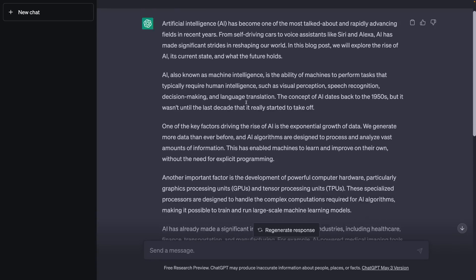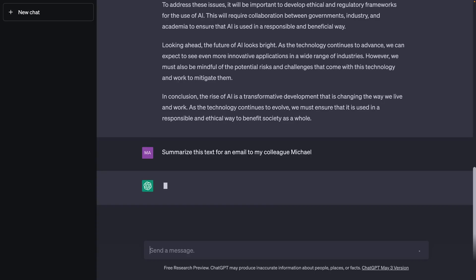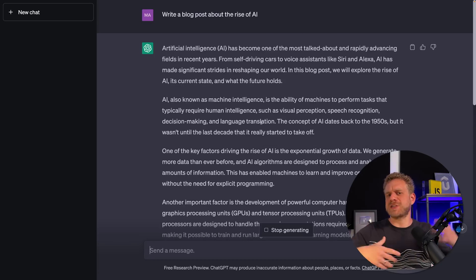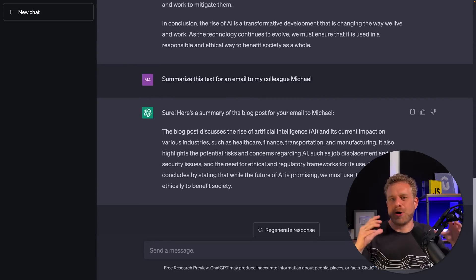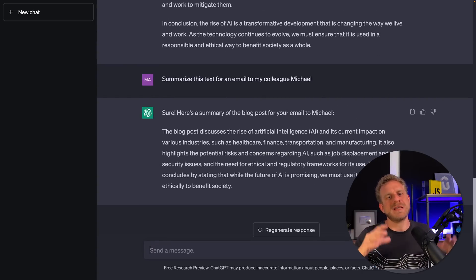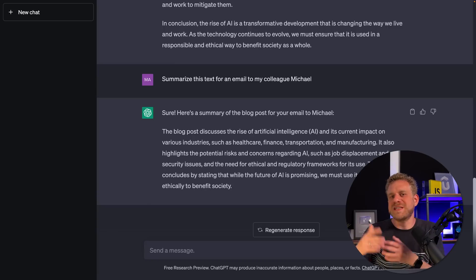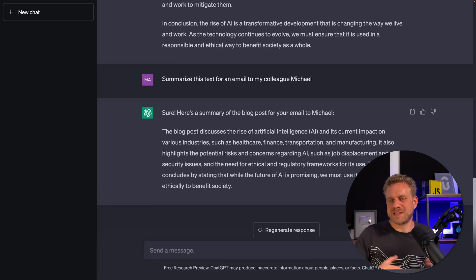And since it's a chat, you can also send follow-up messages and ChatGPT will take the existing chat history into account and generate a new response. Now there is a certain limit regarding the amount of context it can take into account, but it's quite a generous limit, and that is of course one of the amazing features of ChatGPT and of these AI chatbots in general — that they take the history into account.